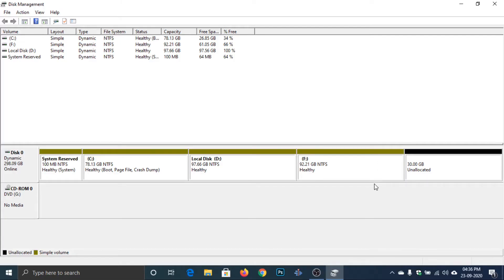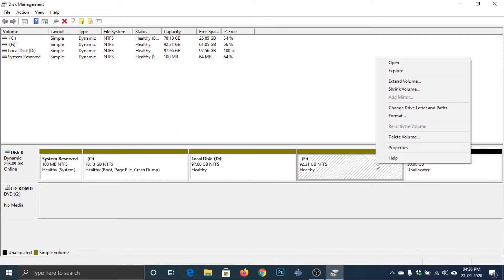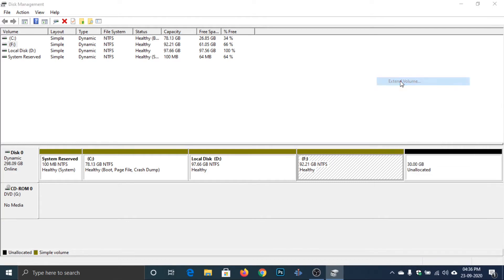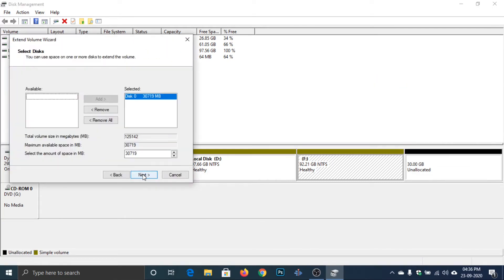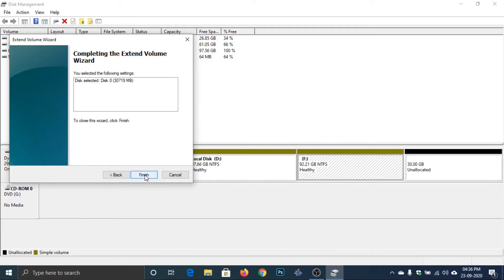Right-click on the volume appearing just before the unallocated disk space. Then click on Extend Volume, click Next, click Next again, then click Finish.